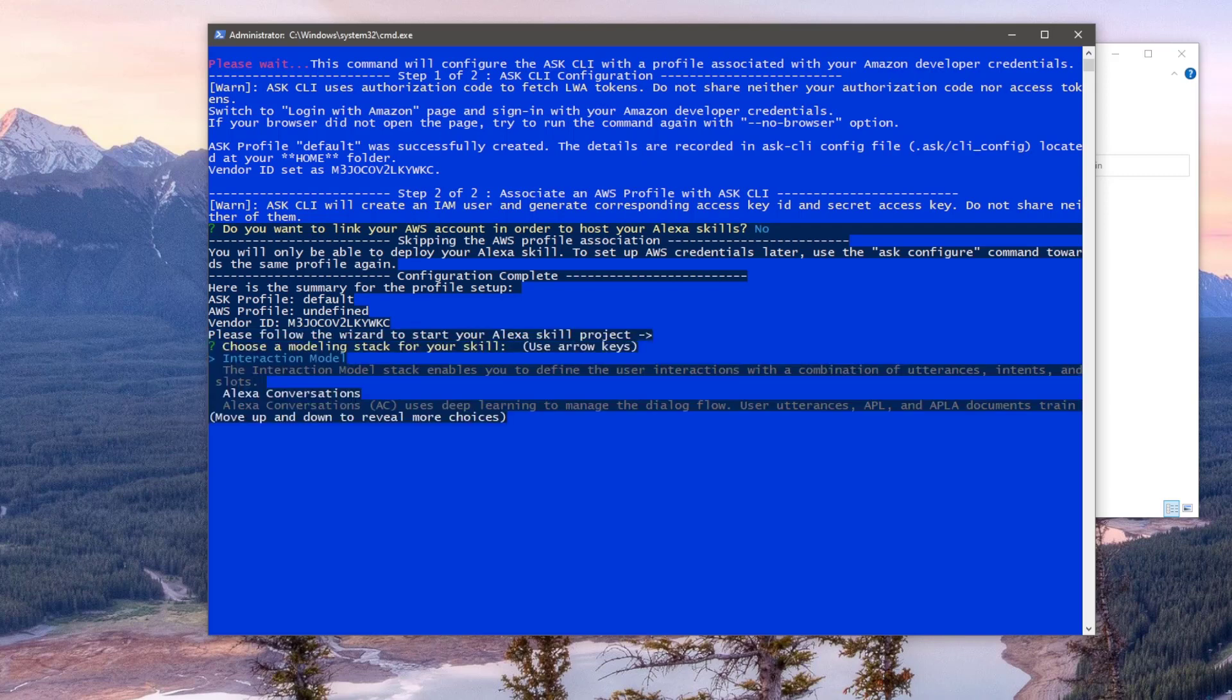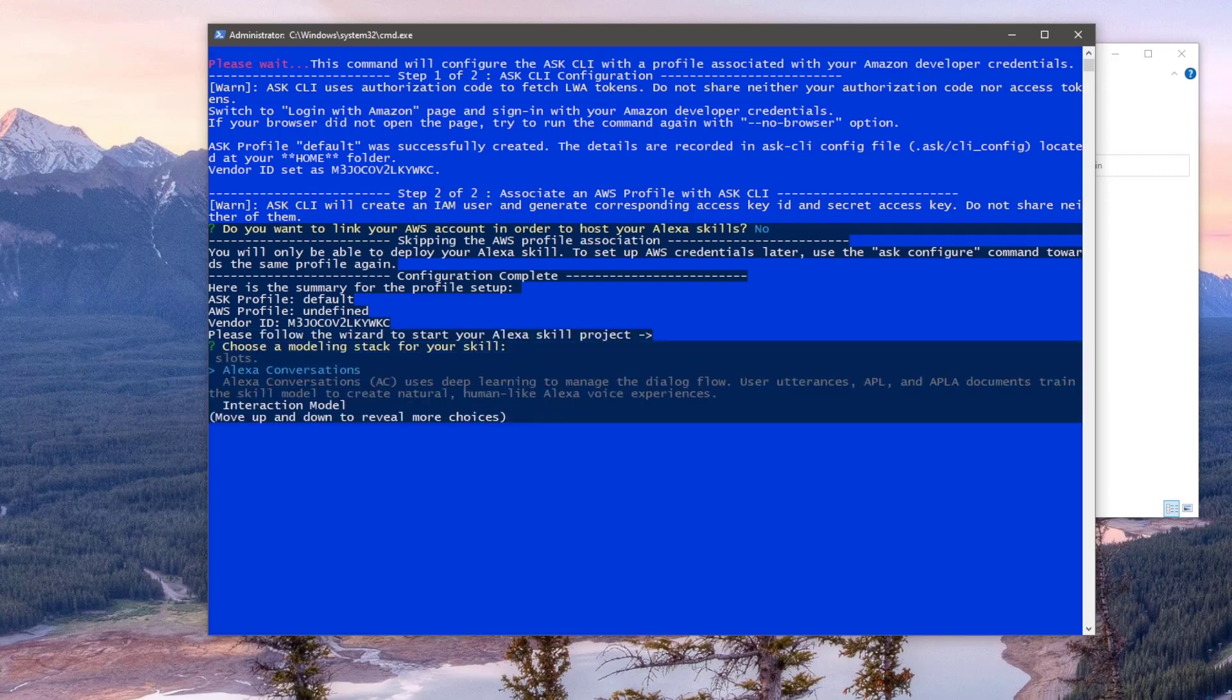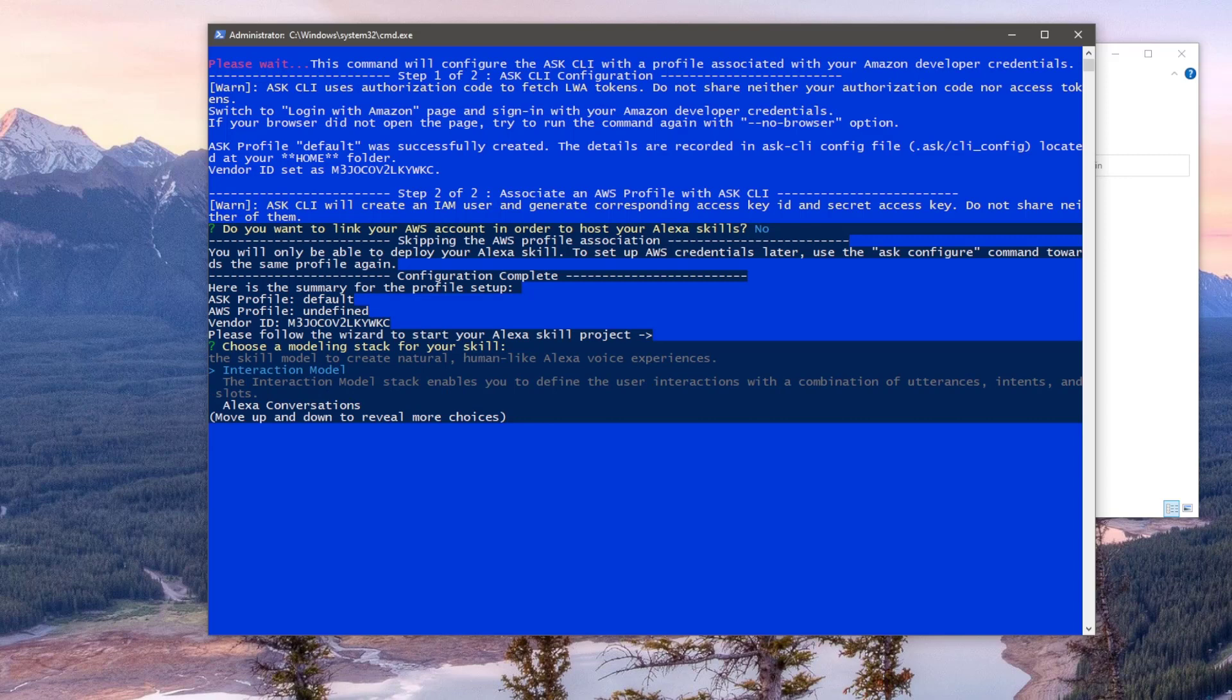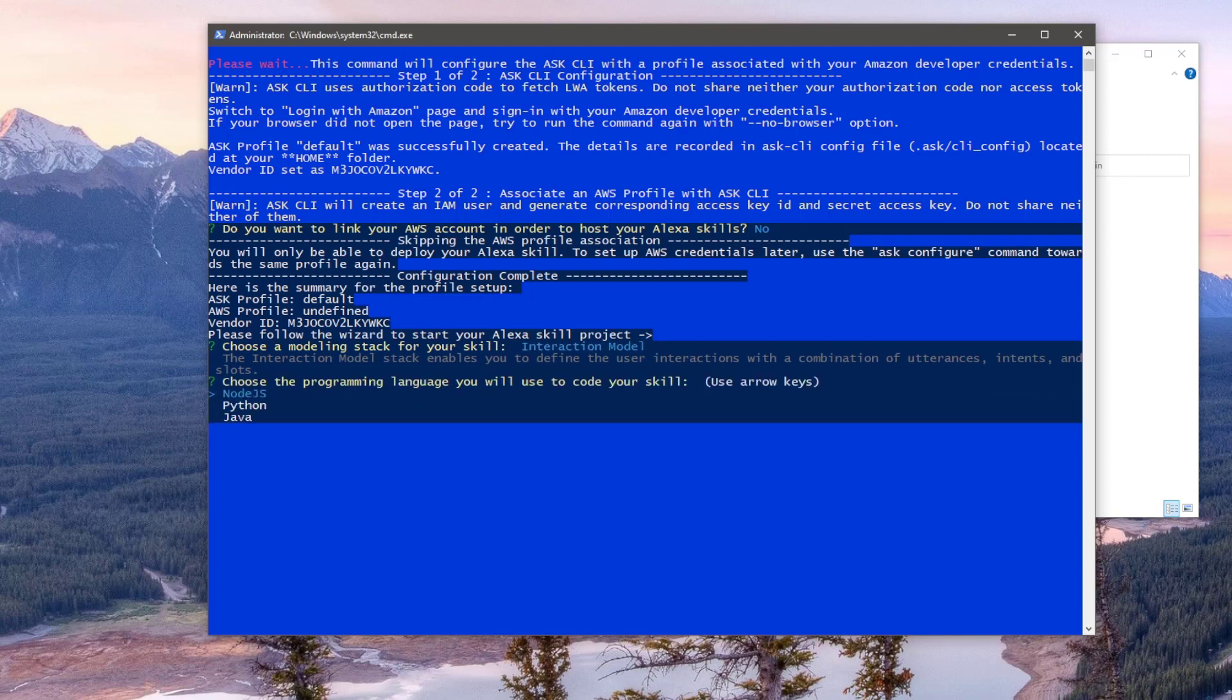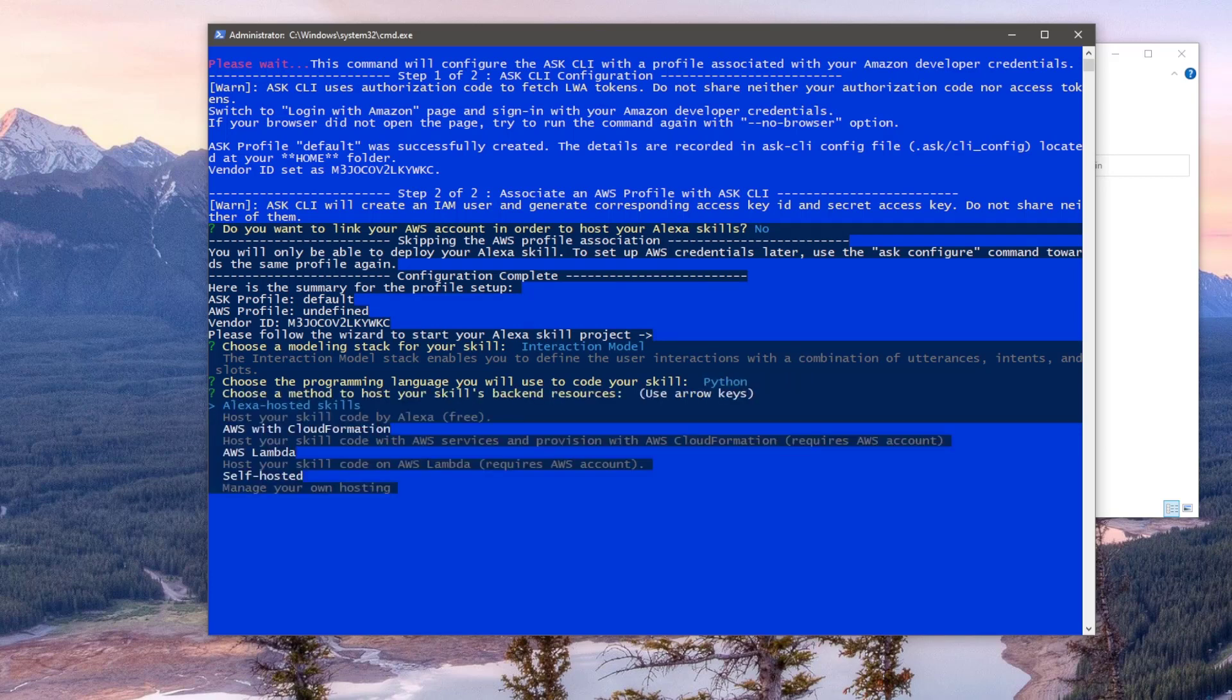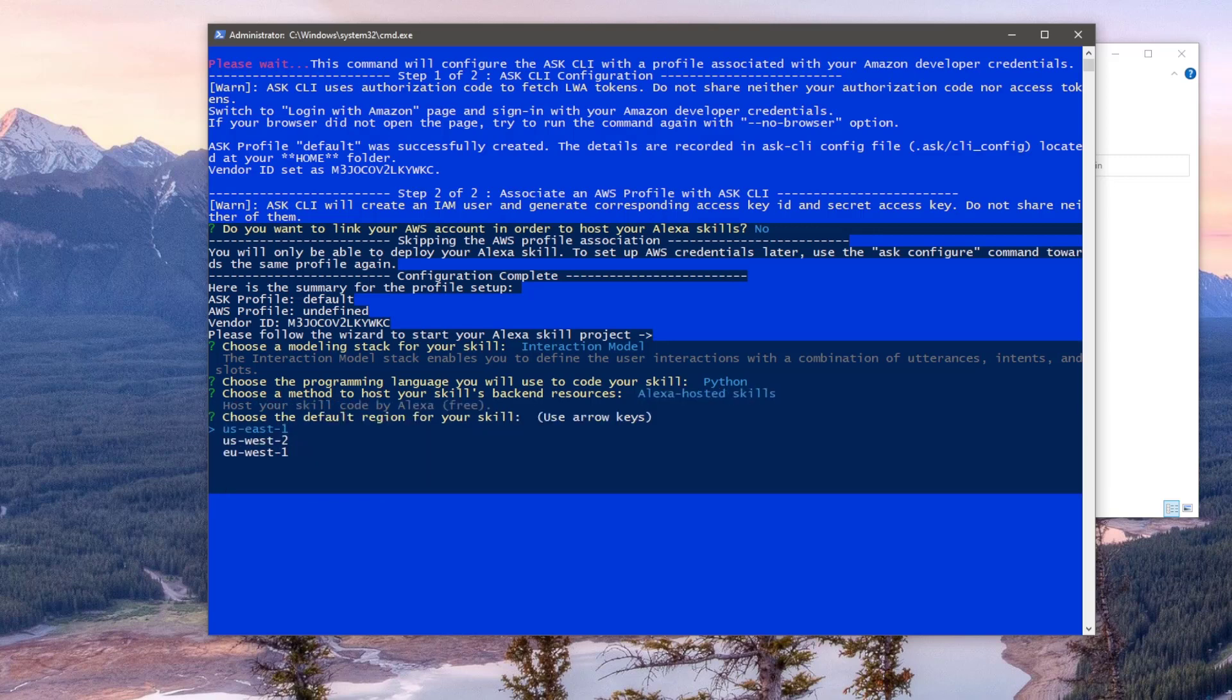Next is the modeling stack for the skill. Make sure the interaction model is selected using your arrow keys and hit Enter. Our skill is going to be using Python code, so highlight Python using the arrow keys and press Enter. The skill, as mentioned, will be hosted on the Alexa dev environment, so press Enter on the top option. For this next prompt, it doesn't matter which option you choose, so you can just hit Enter to continue.